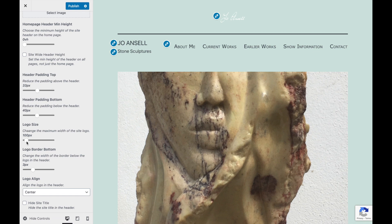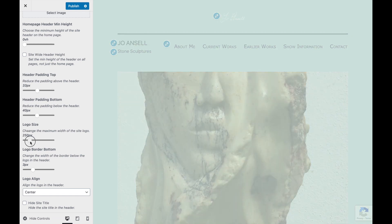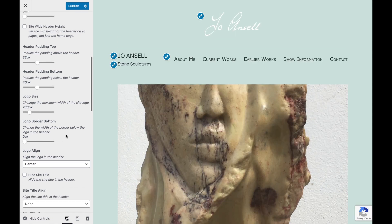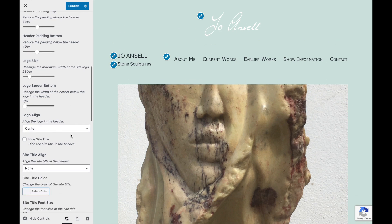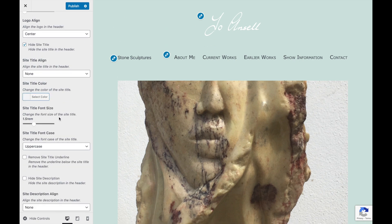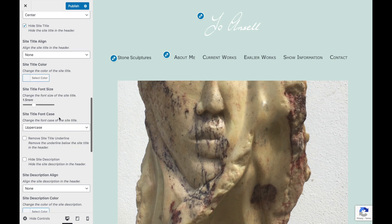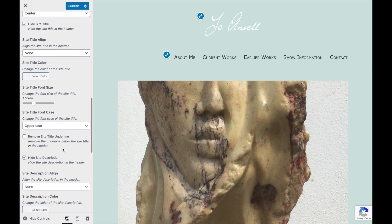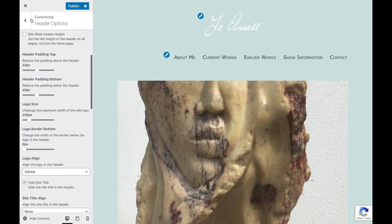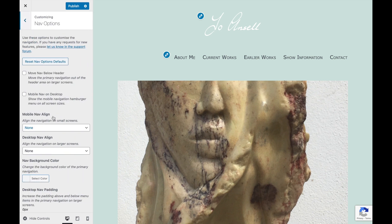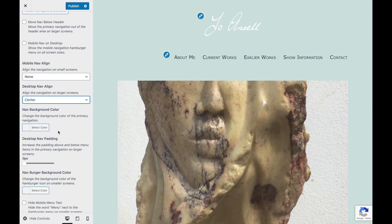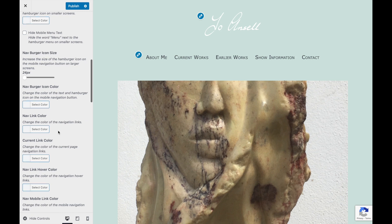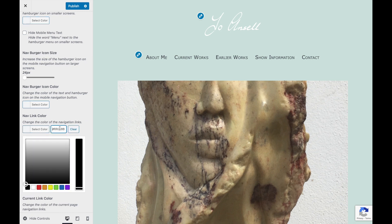Logo size — let's increase that to 230 pixels. And the border at the bottom, let's get rid of that. Let's hide the site title because it's got a logo and doesn't need it. I'll hide the site description as well. Now nav options — let's align that nav to the center, and the link color, let's change that to gray.